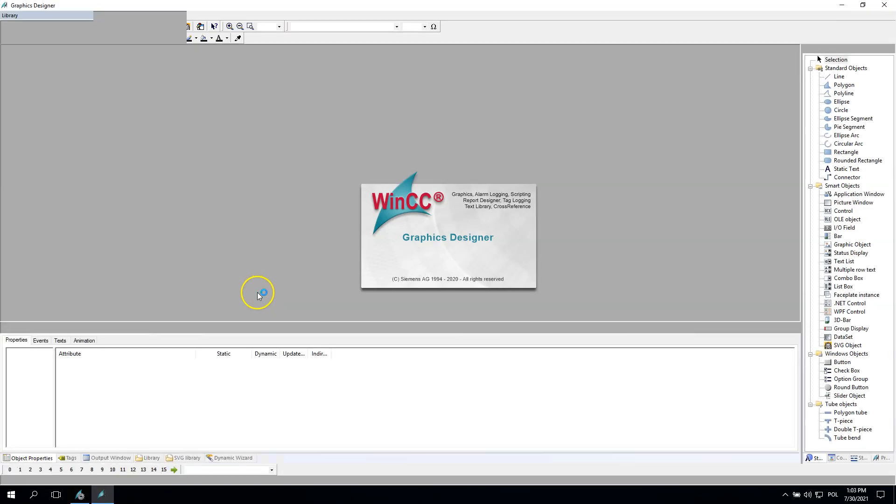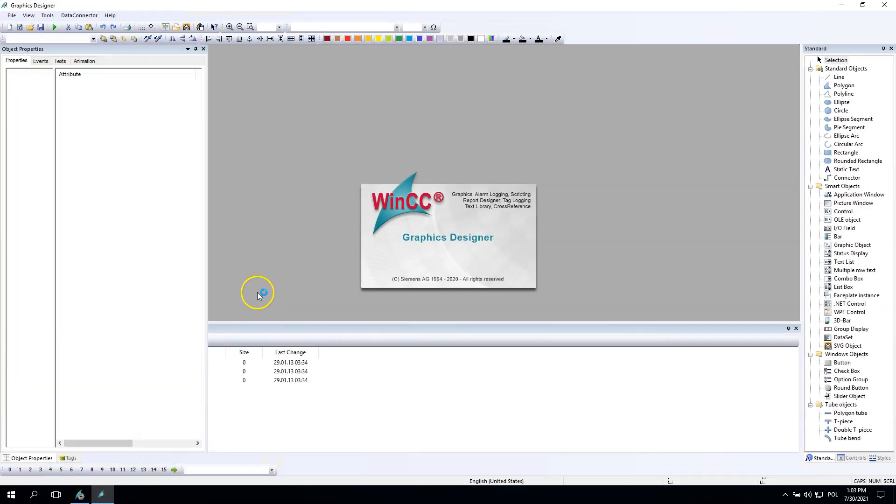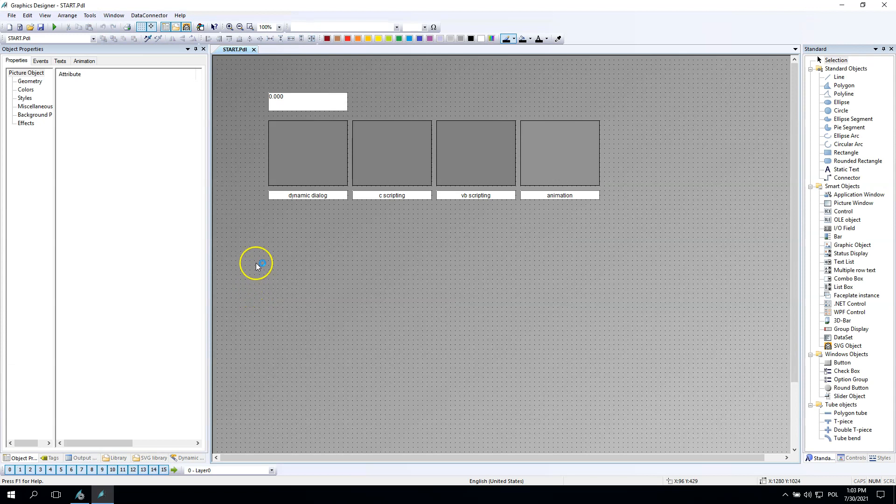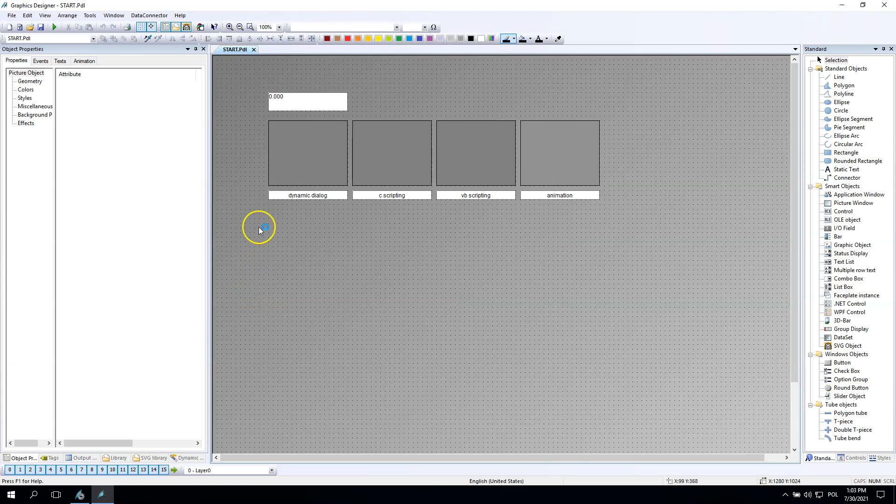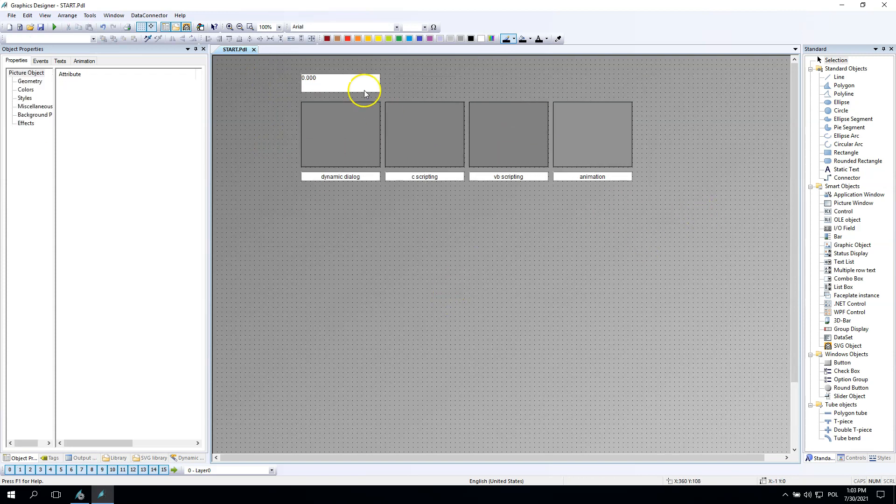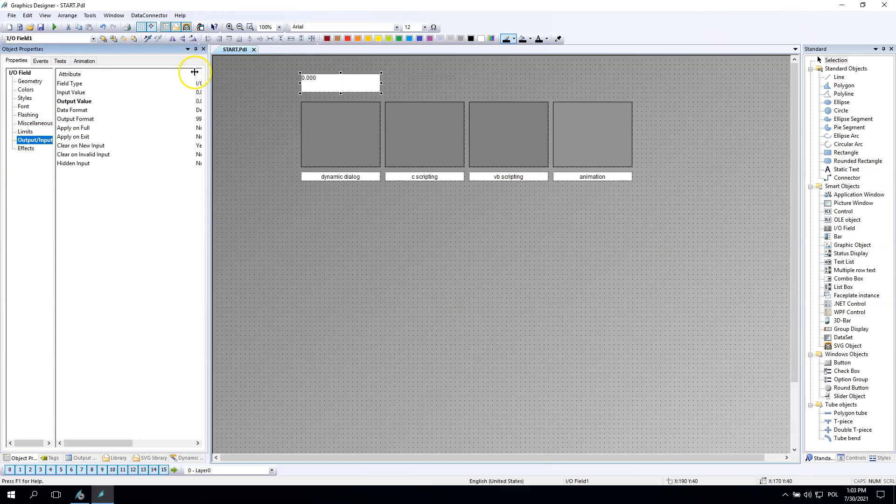In the last video we talked about the animation, the color animation by dynamic dialog, C scripting, visual basic scripting and animation. So our tag A just changed the color from gray to green.